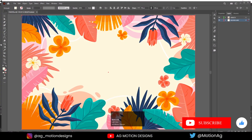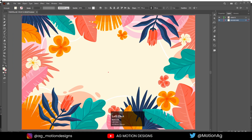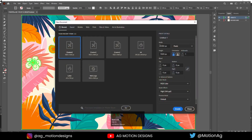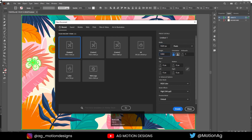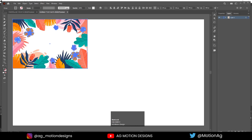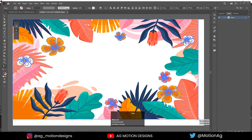Here we are in Adobe Illustrator. I have downloaded this illustration from Freepik — I'll provide the link in the description. I'll select these objects, hit Ctrl+C, then press Ctrl+N to create a new document. For the width I'll choose 1920 and for the height 1080. Hit OK, then press Ctrl+Shift+V to paste it. Press E on keyboard for the transform tool and scale it by holding Shift.